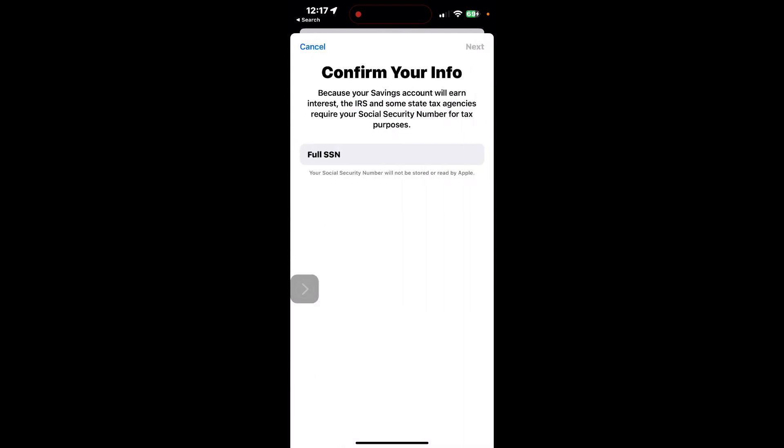From here, you need to confirm your information. Make sure that it is in fact you. And from there on, you can continue to set up your account and transfer money in and out. That's pretty much it.